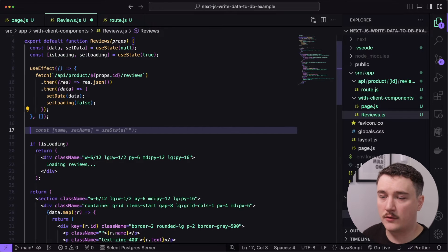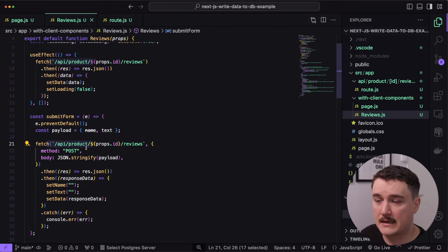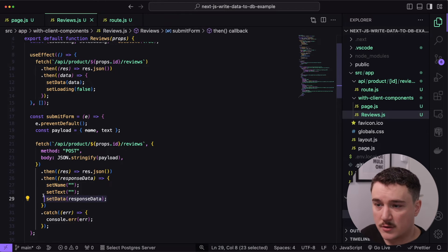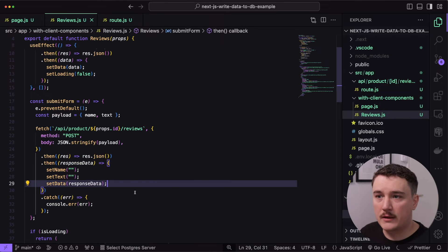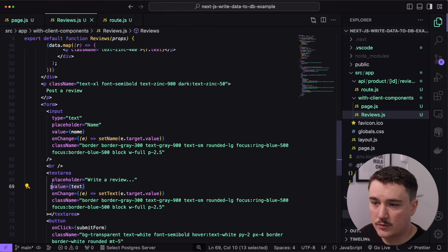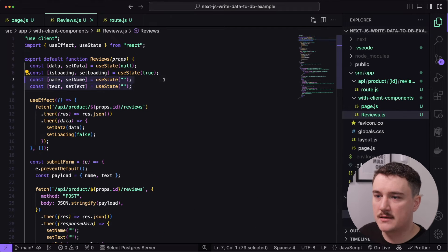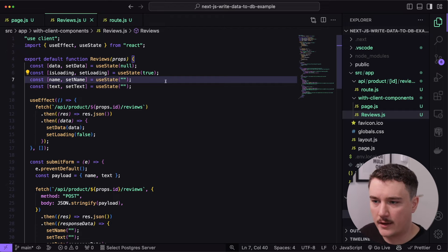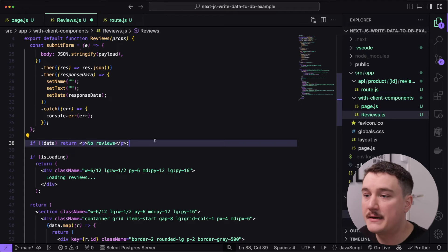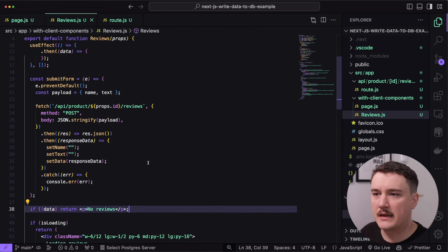We can place the submitForm handler at the top of the component. It's an onclick handler that makes a fetch POST request to our reviews endpoint, then gets the new reviews as a response and sets them to the data state. We also need to add state for the controlled name and review text inputs at the top of the component. And one more thing — we'll add a check so that if there are no reviews, we display a 'no reviews' text.